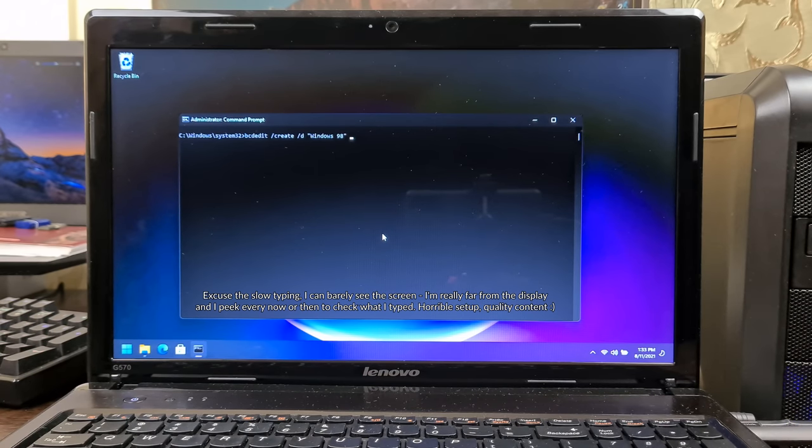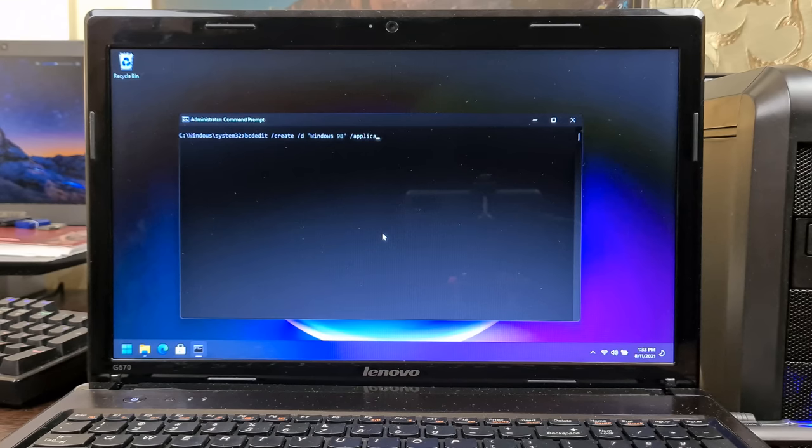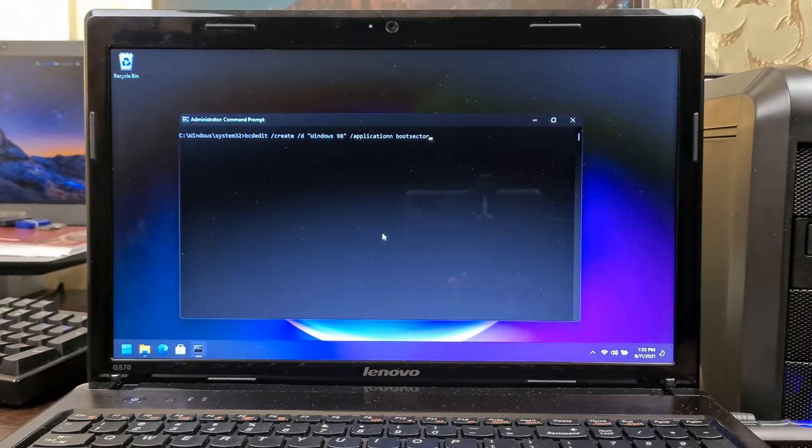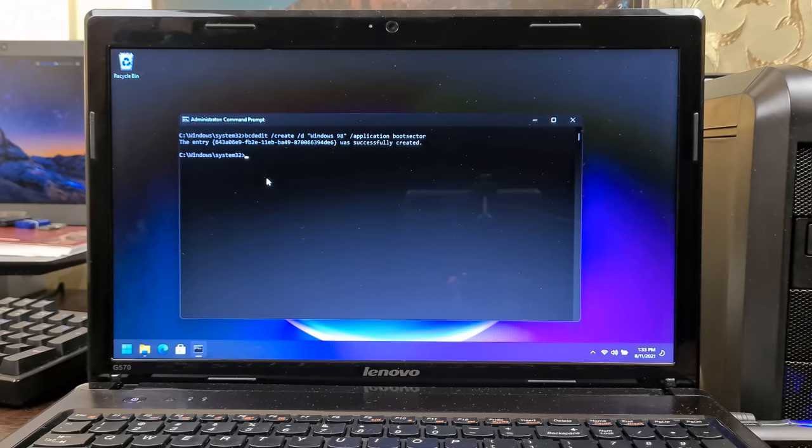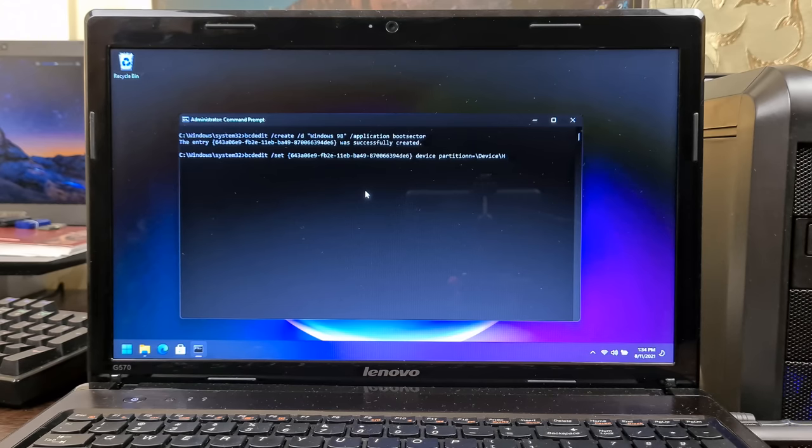First, we create the Windows 98 bootloader entry, and specify that it uses a boot sector, instead of a Windows loader. Next, we set the first volume as a boot source. Remember that partition and volume sim length indexes begin with 1.